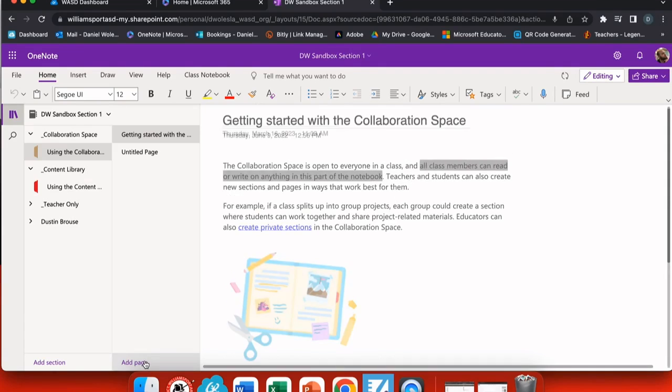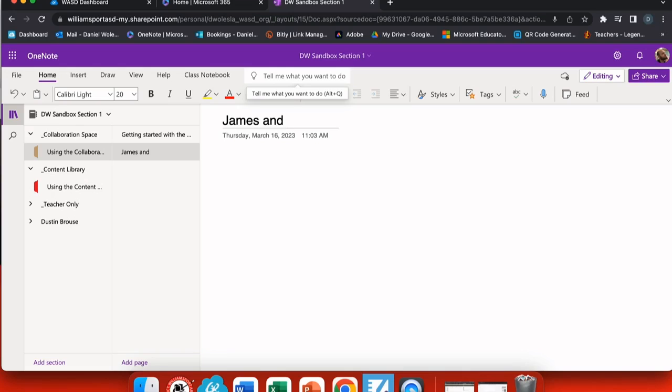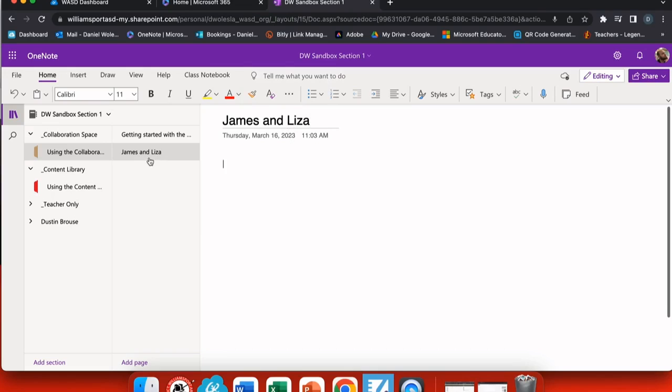The way I would recommend is to add a page and then create a section with two or more students' names. Maybe this is a group title. So this will be for James and Liza, and you can see now that I've added their names they show up on the left hand side to easily tell students where they should be working.